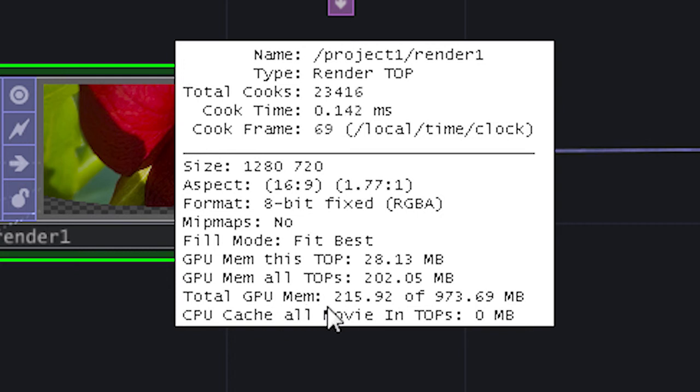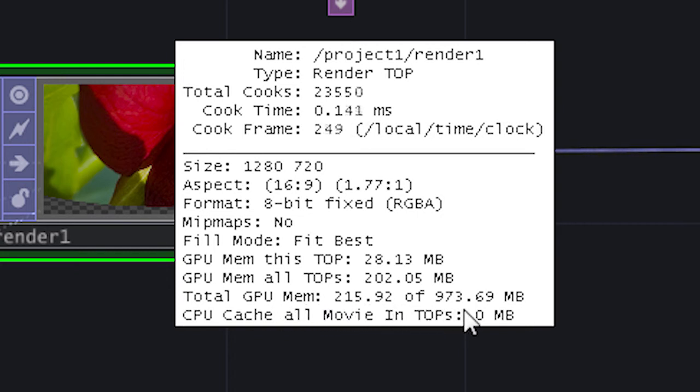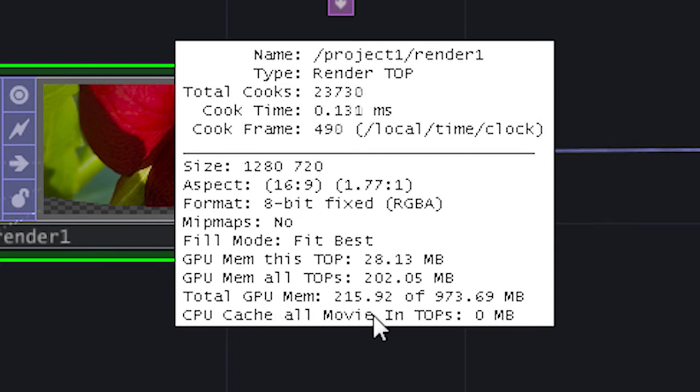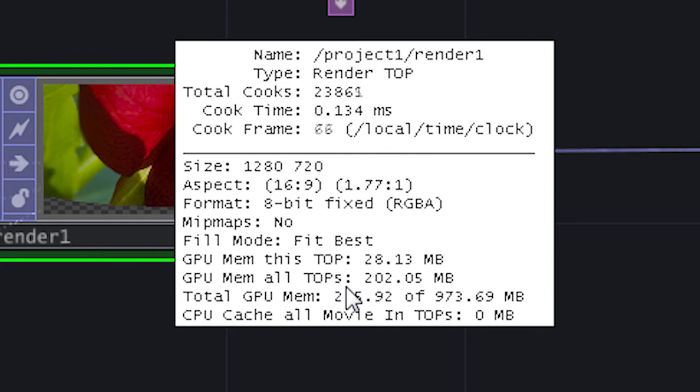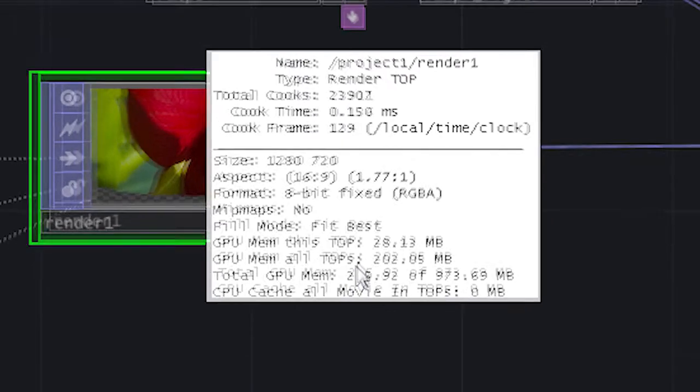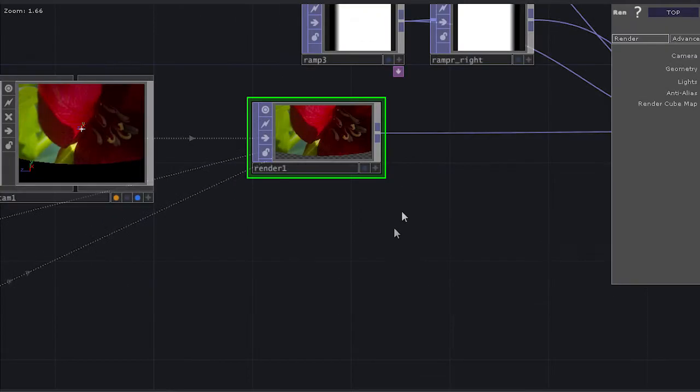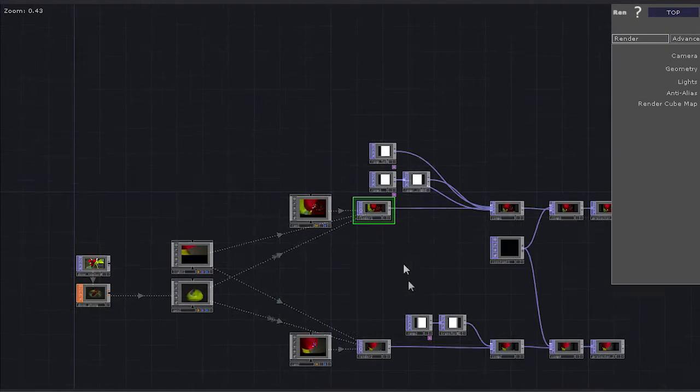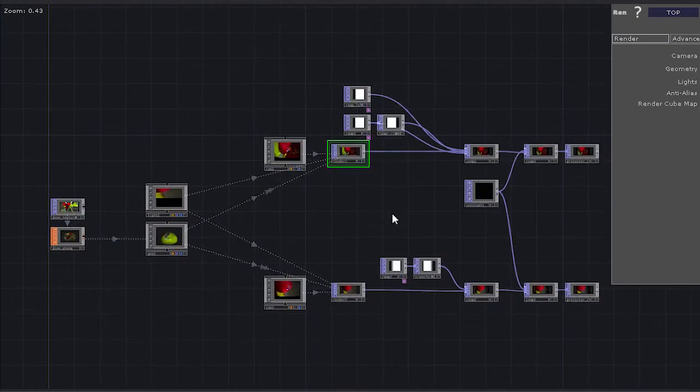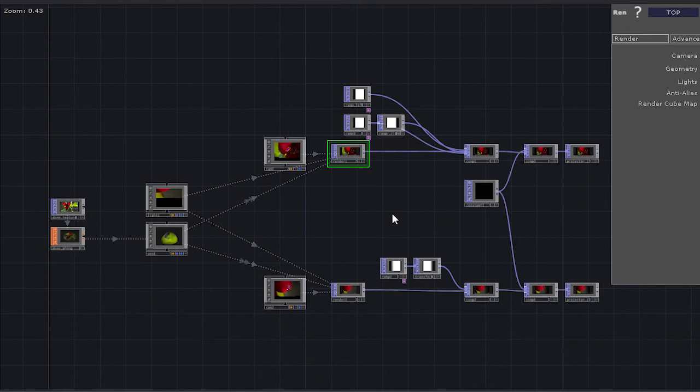total GPU being used as compared to available, and then the CPU cache for everything as well. So this really gives me a way to dig in and figure out what's costing me resources and where I might make some changes to compensate for something.